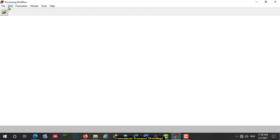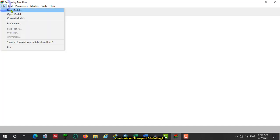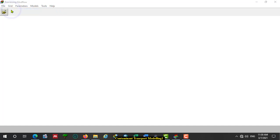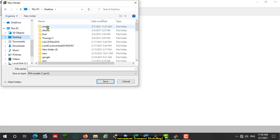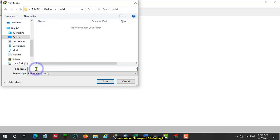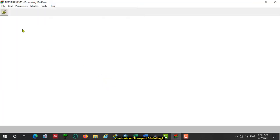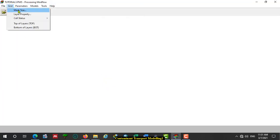Open Processing MODFLOW. Go to File, create new model. Then navigate to the folder where you want to save your model — Tutorial 3. Save.